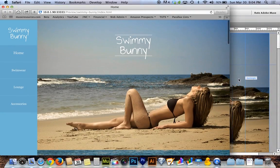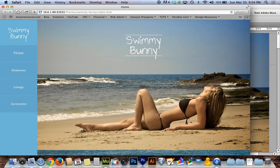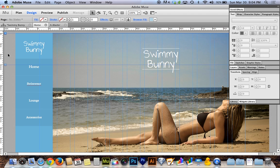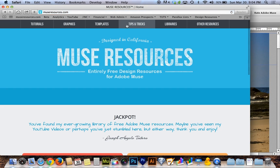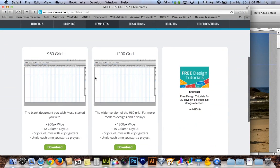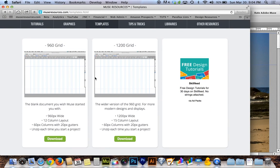Hopefully you enjoyed this tutorial. It may have been a little slow-paced for more advanced folks, but hopefully you picked up a trick or two. If you didn't know about the Muse Resources downloads like the 960 grid template — a free download from museresources.com — go grab it. It's great for making aesthetically balanced web pages without a ton of effort. If you're enjoying these tutorials, please subscribe because I'll have more cool stuff coming soon.